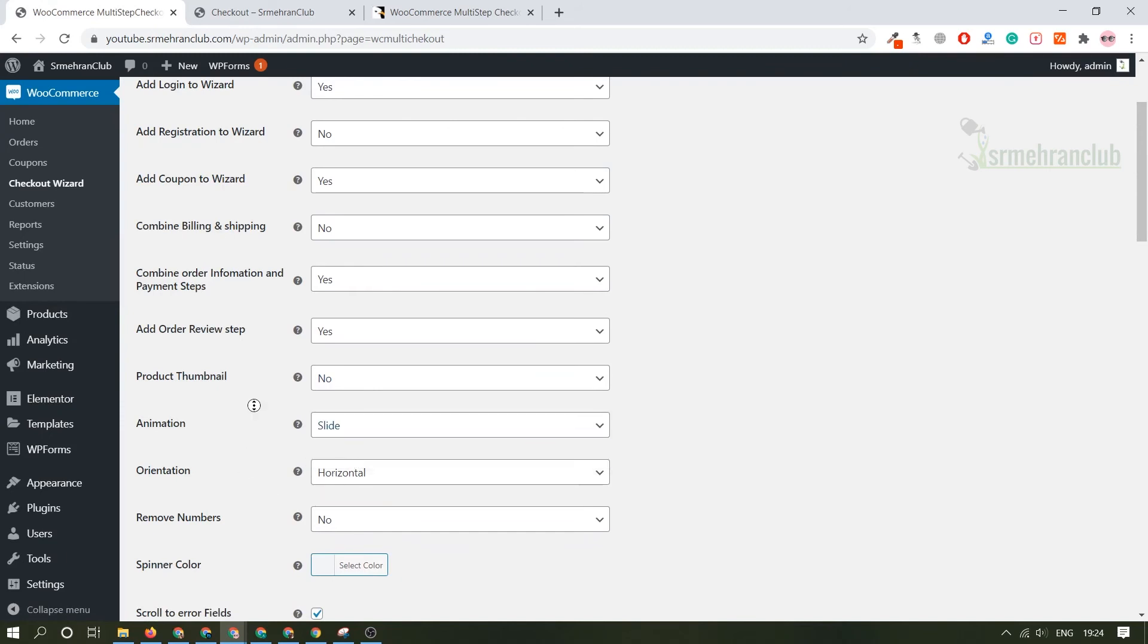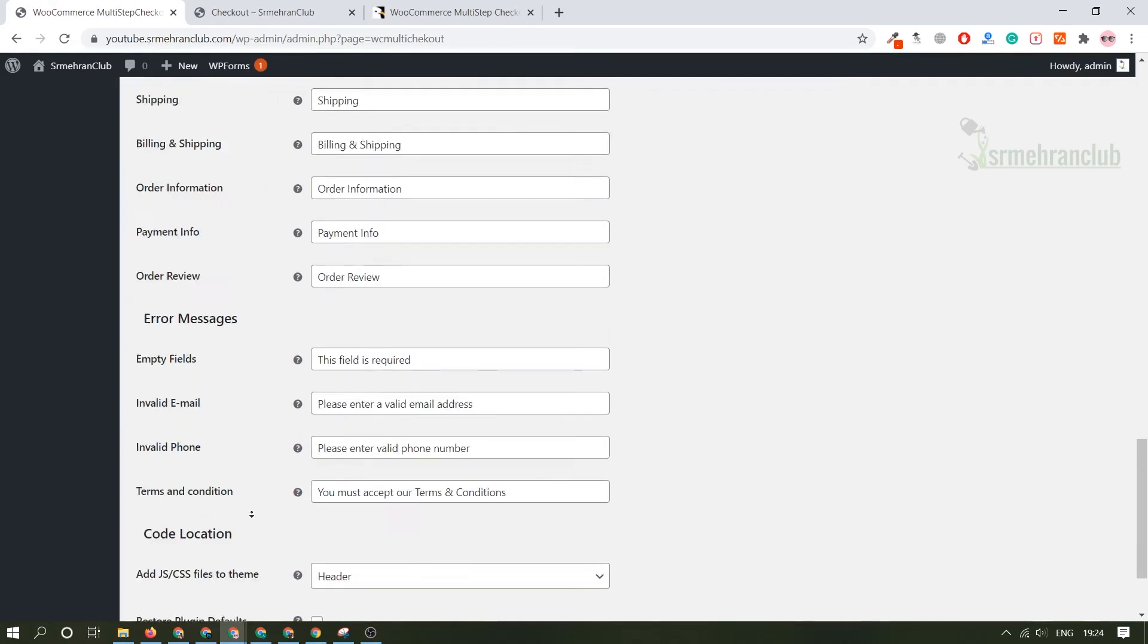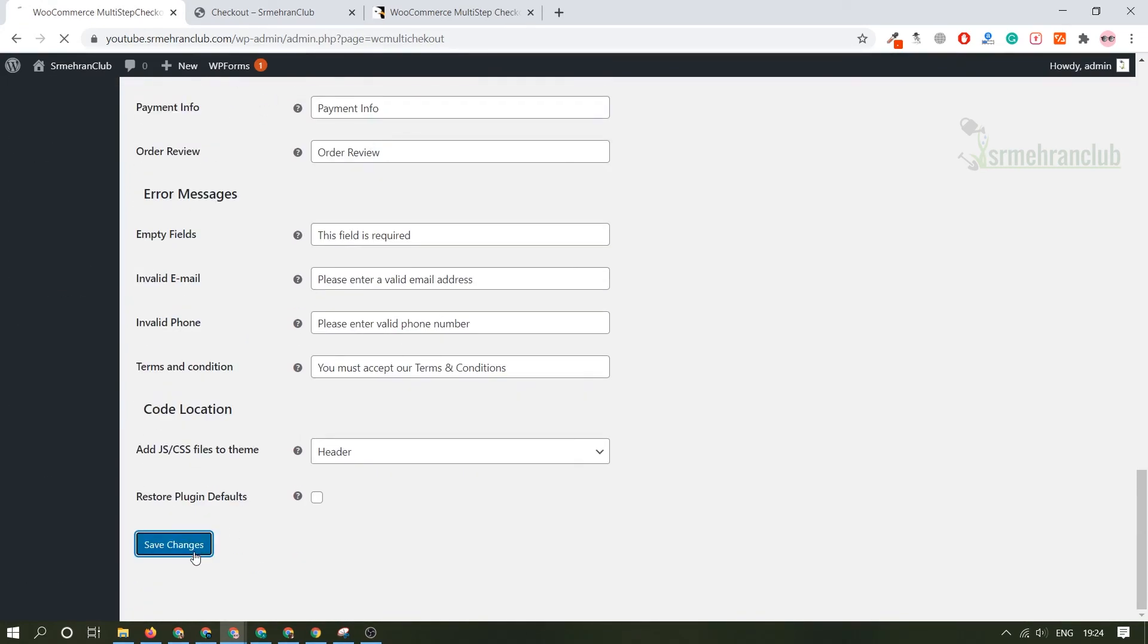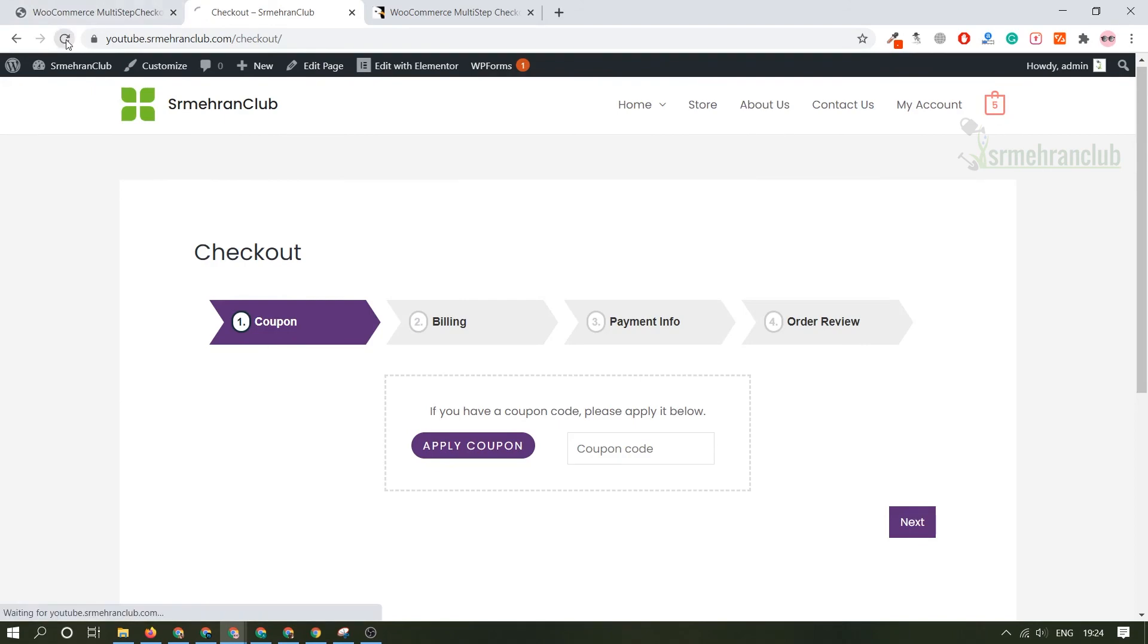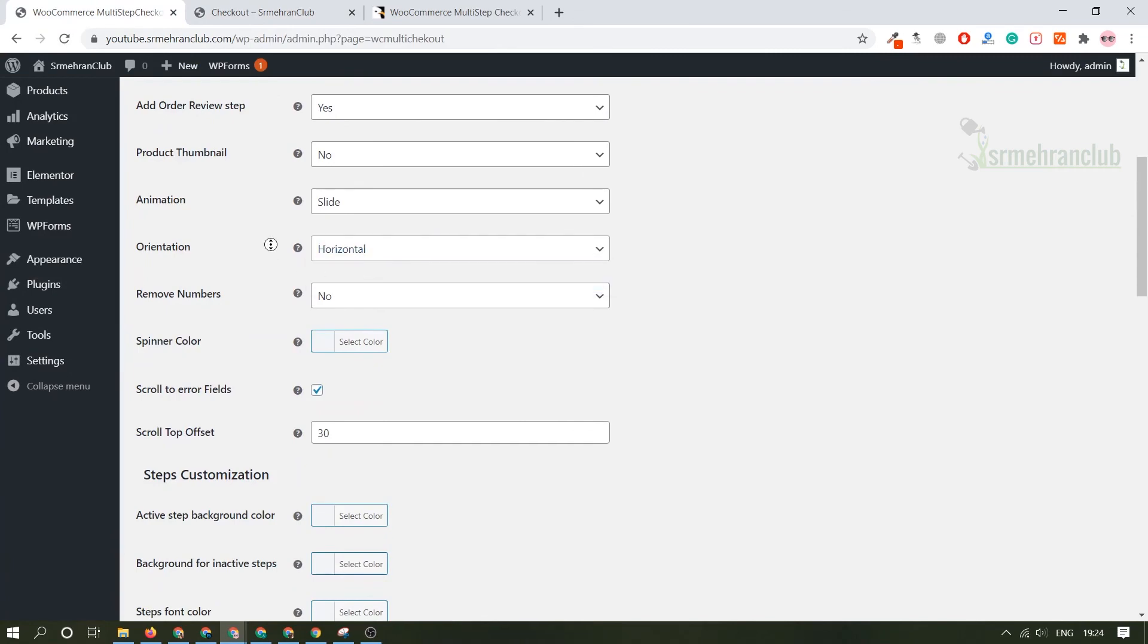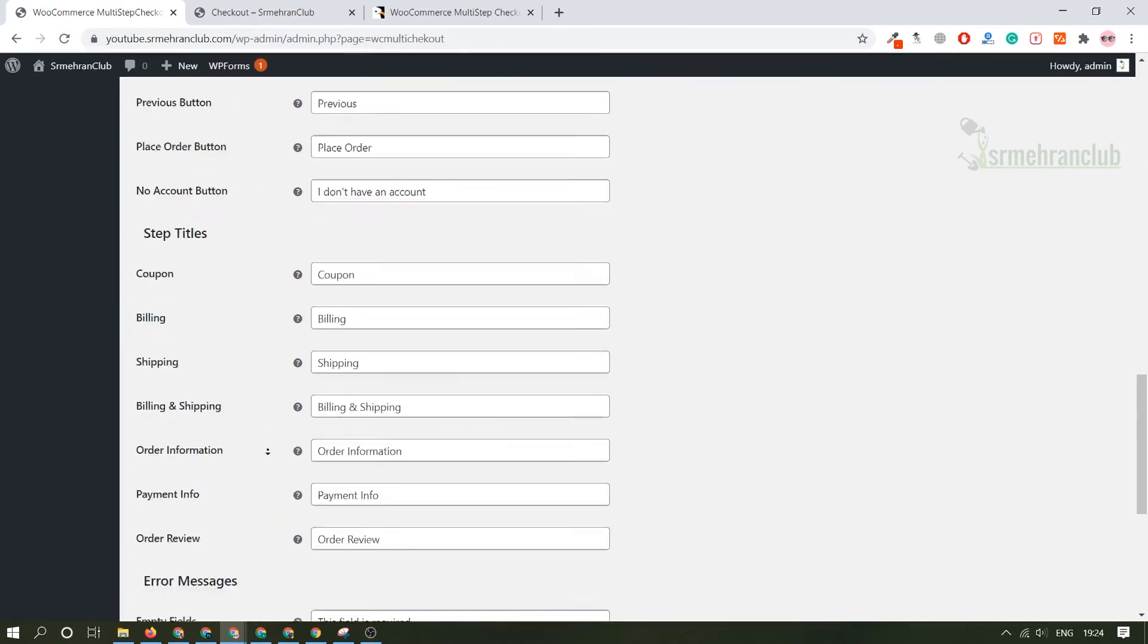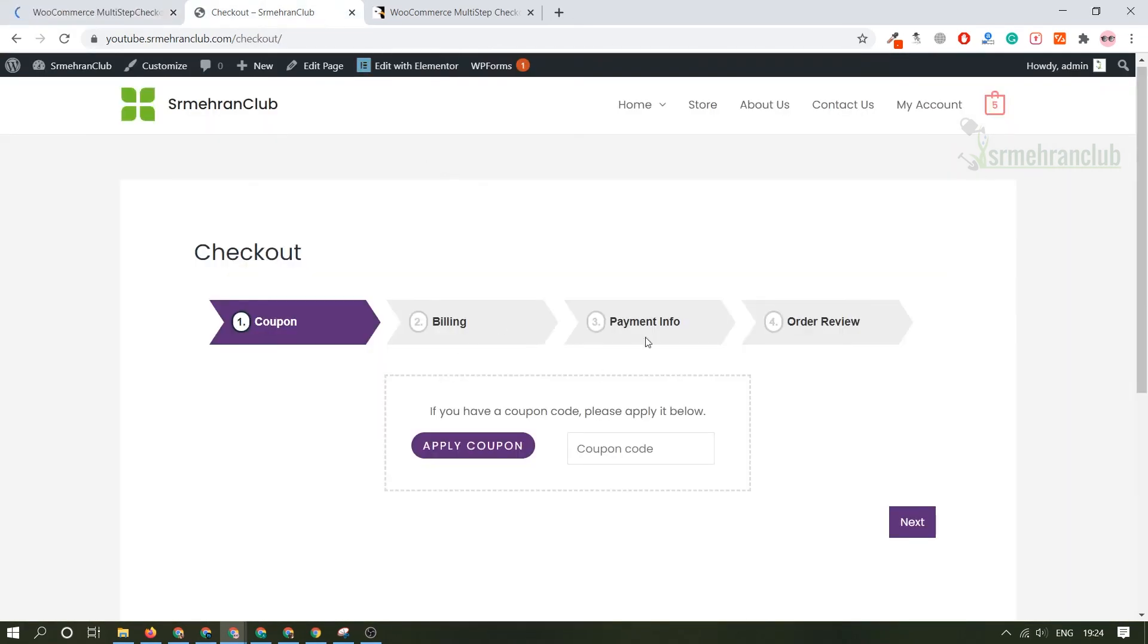Do you want it horizontal or vertical? Let's change it to vertical and animation is slide. Let's check it out how it looks and let's refresh it. This has been changed. I don't think orientation belongs to that particular thing. Refresh it.